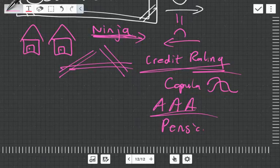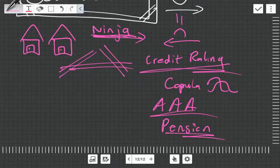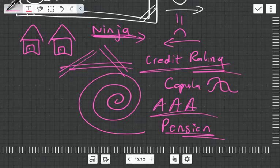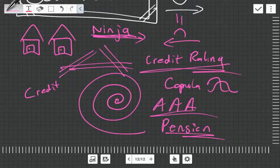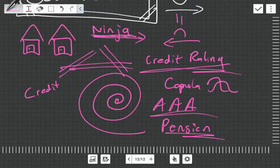They were able to sell these to big pension funds around the world, which then gave them enough money to purchase more houses to give to more ninjas. It was this terrible cycle. Some smart individuals bought things known as credit default swaps.